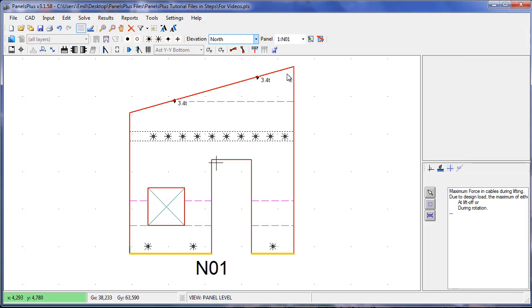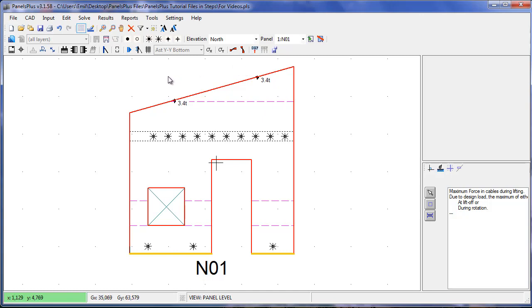Once the analysis is done, the results section becomes active and we can also see the reactions in both of our lifters. Panels Plus simply gives the reaction present in a lifter and it is up to the end user to specify a lifter that has adequate capacity.